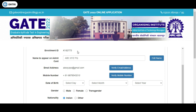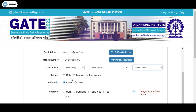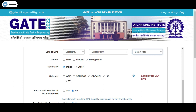In the next stage, you can see the personal details section where your enrolled ID and name will be shown. You need to verify your Gmail ID and mobile number before proceeding, and enter your date of birth and other personal details.